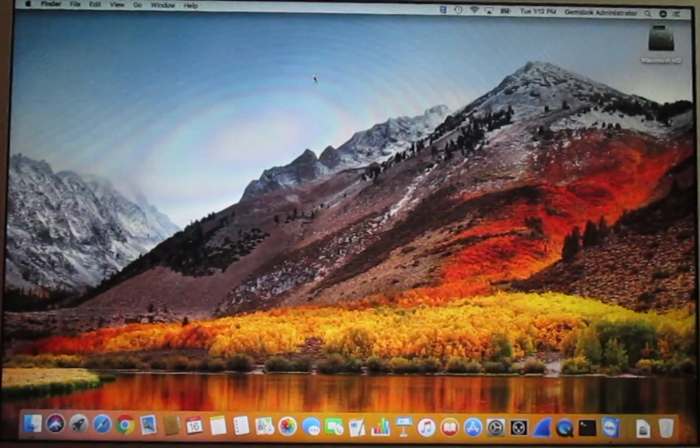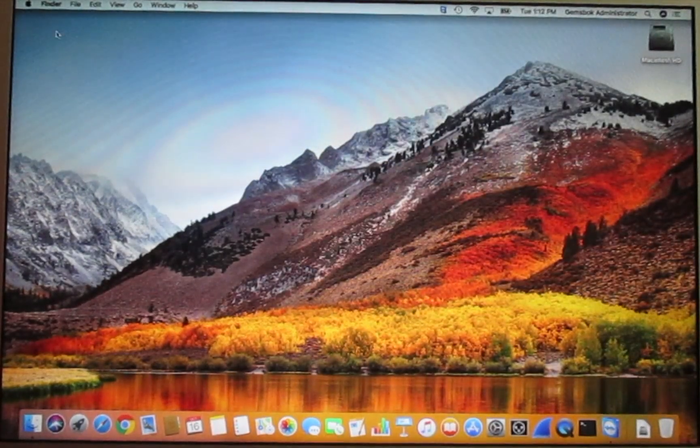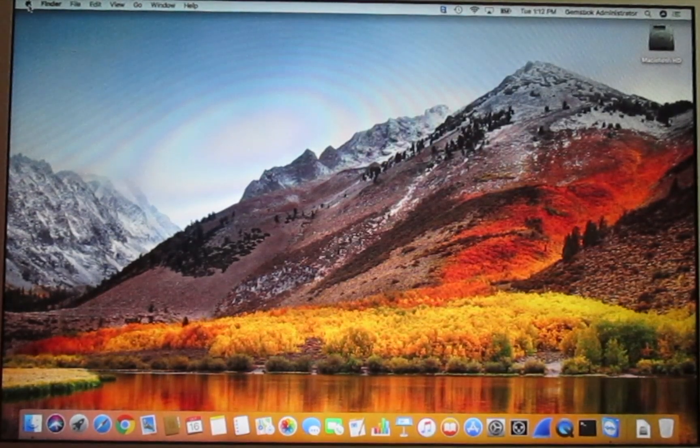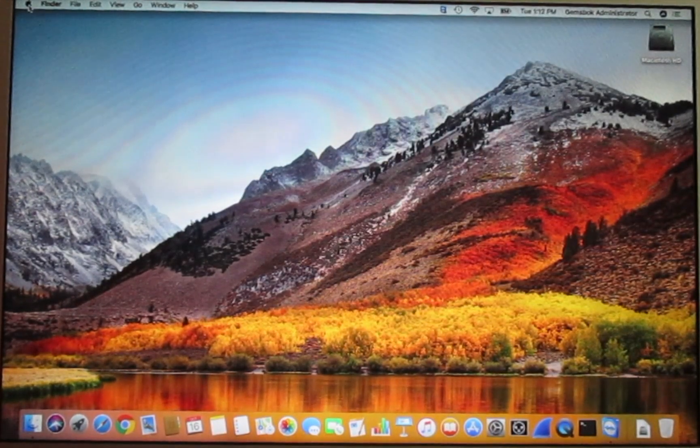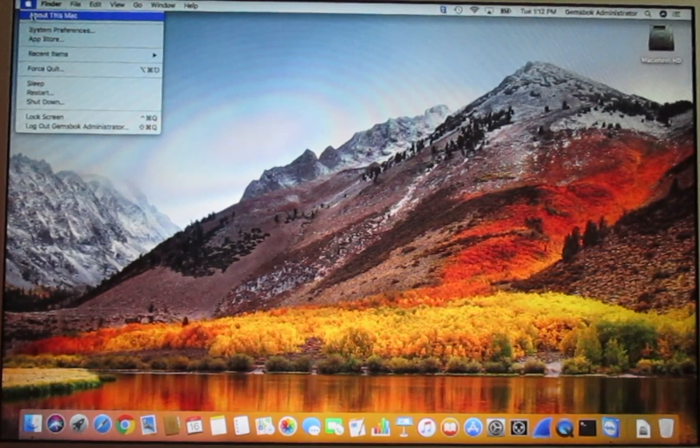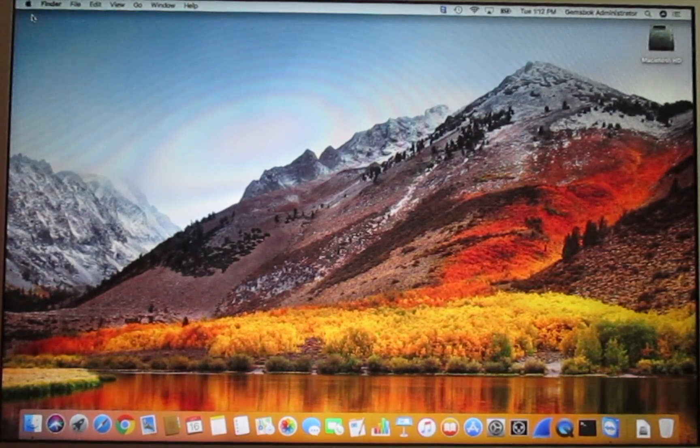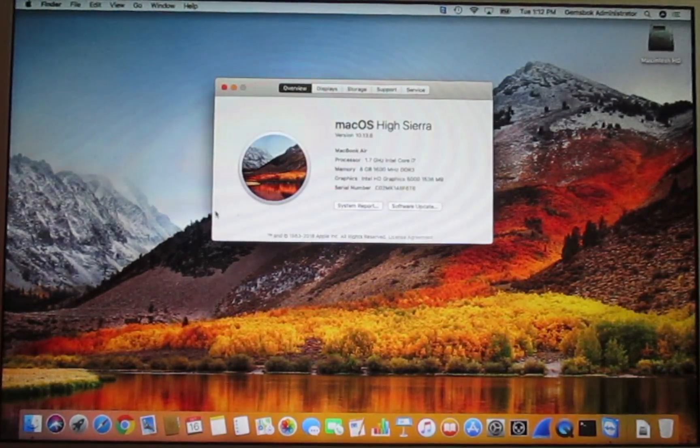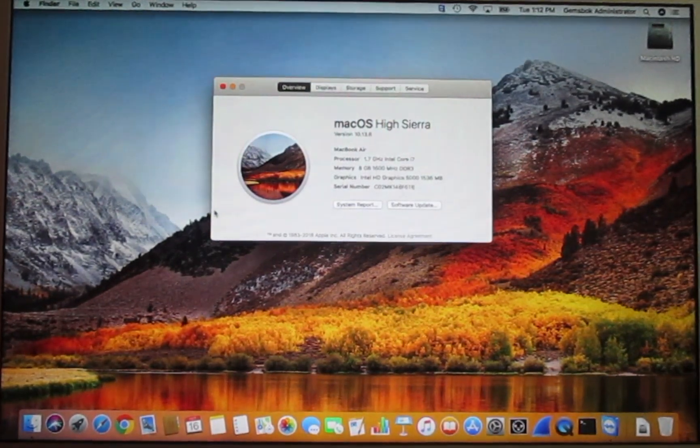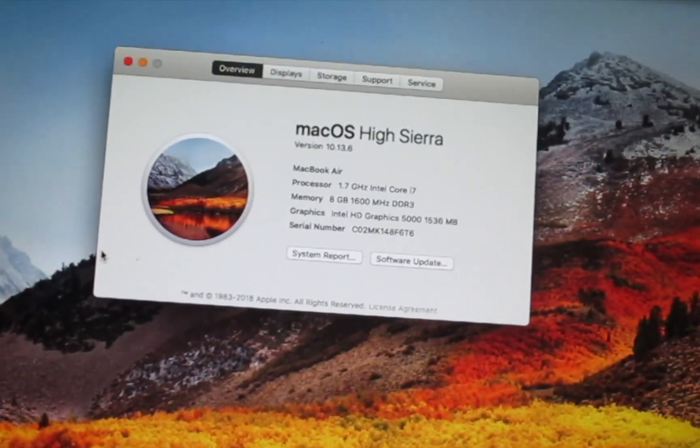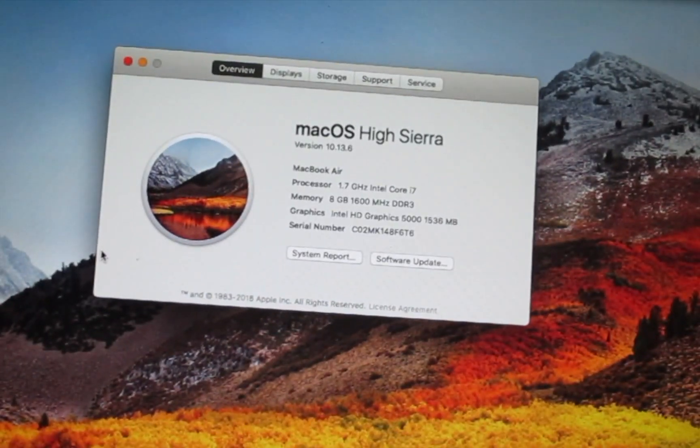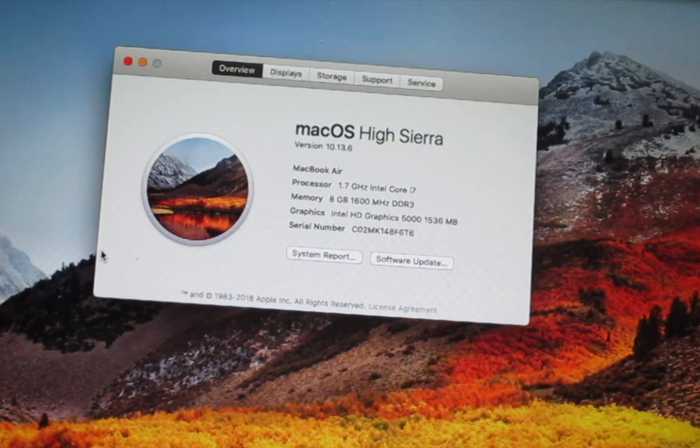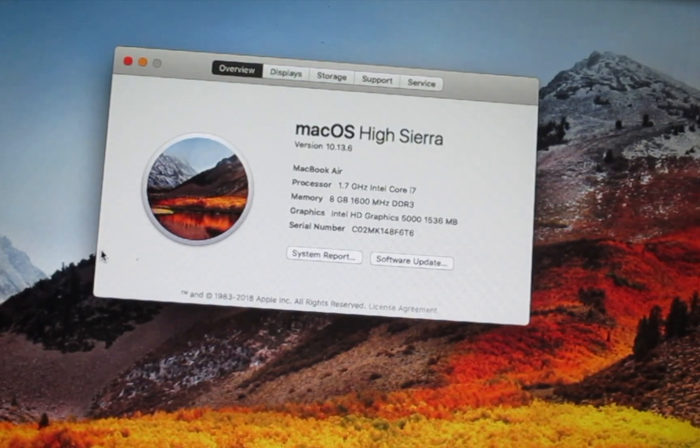Now that we have upgraded our system, we can go here to About this Mac and check the specs. You can see that we've upgraded to macOS High Sierra 10.13 and it's ready to use.